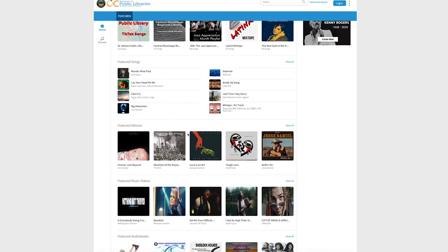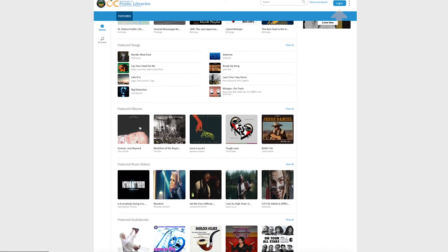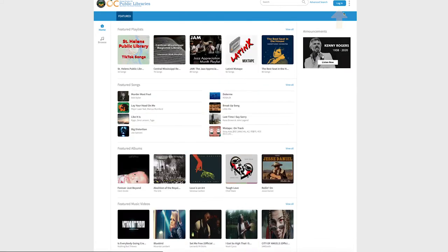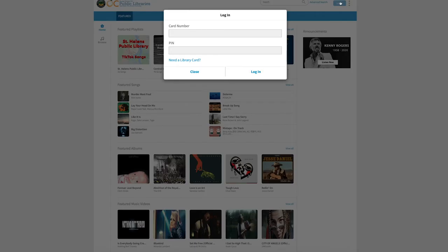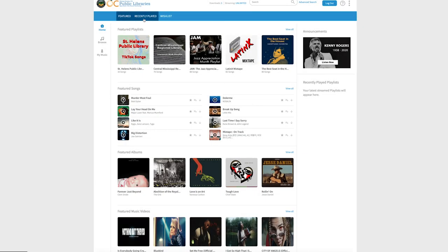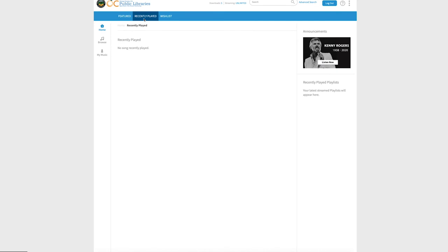at the very top right corner of the website, you would select login. All you need to access your account is your library card number and PIN. Once you're logged into your account, you